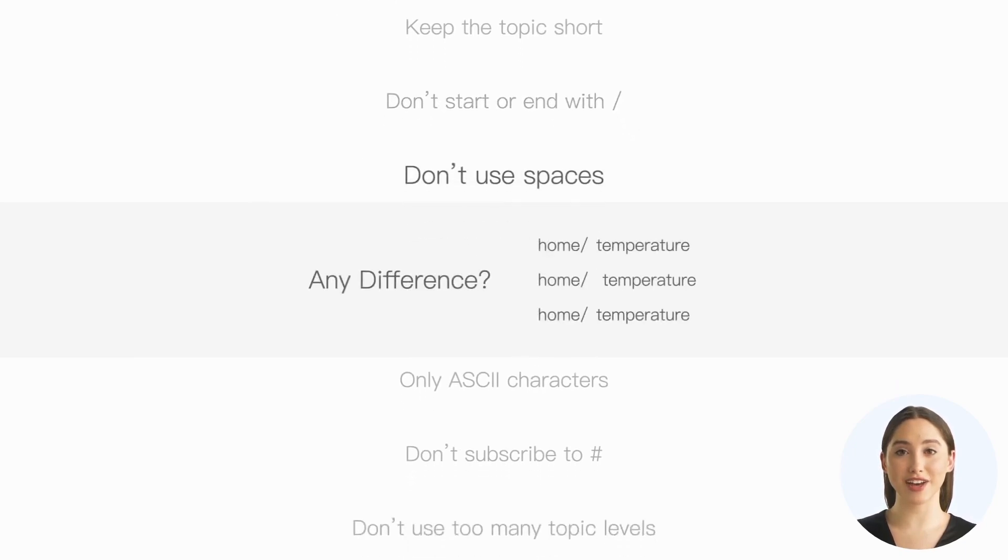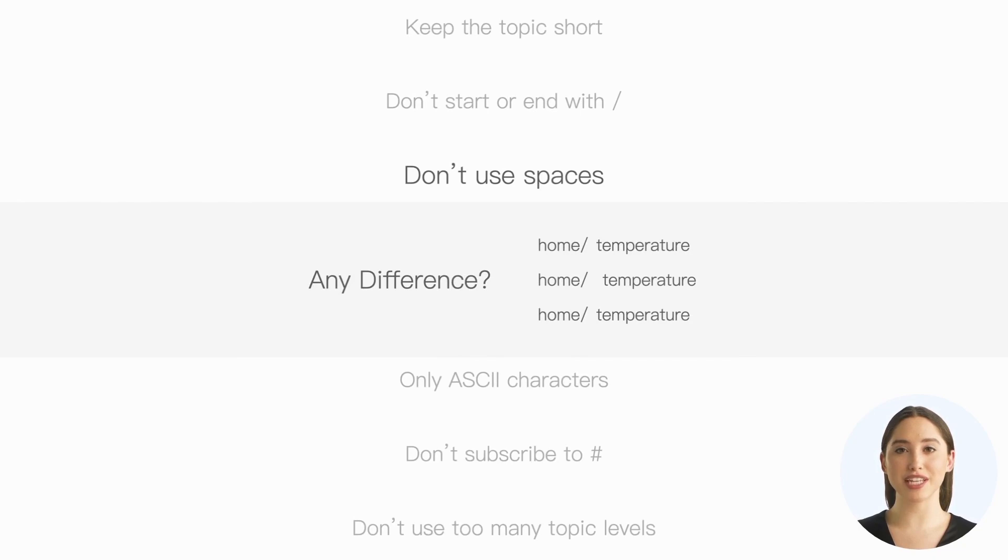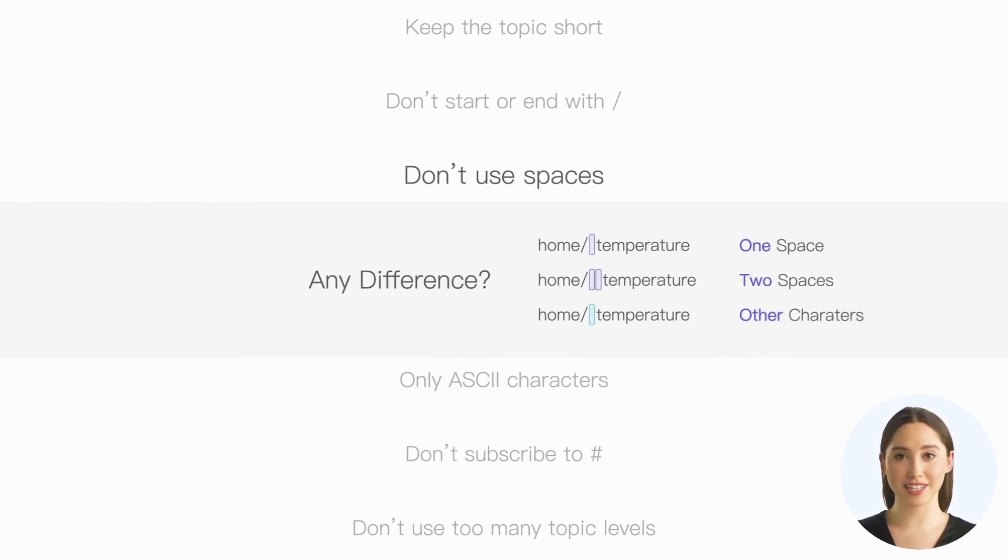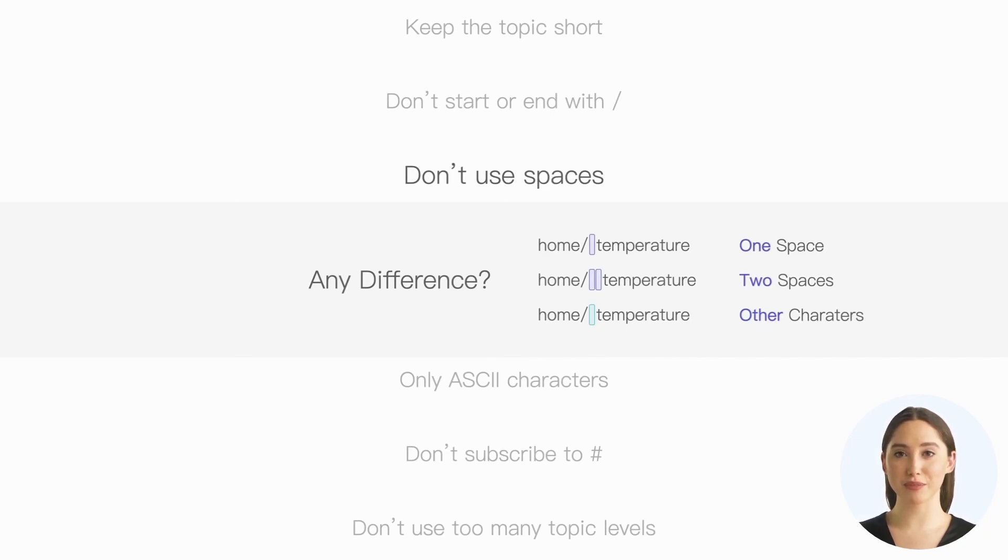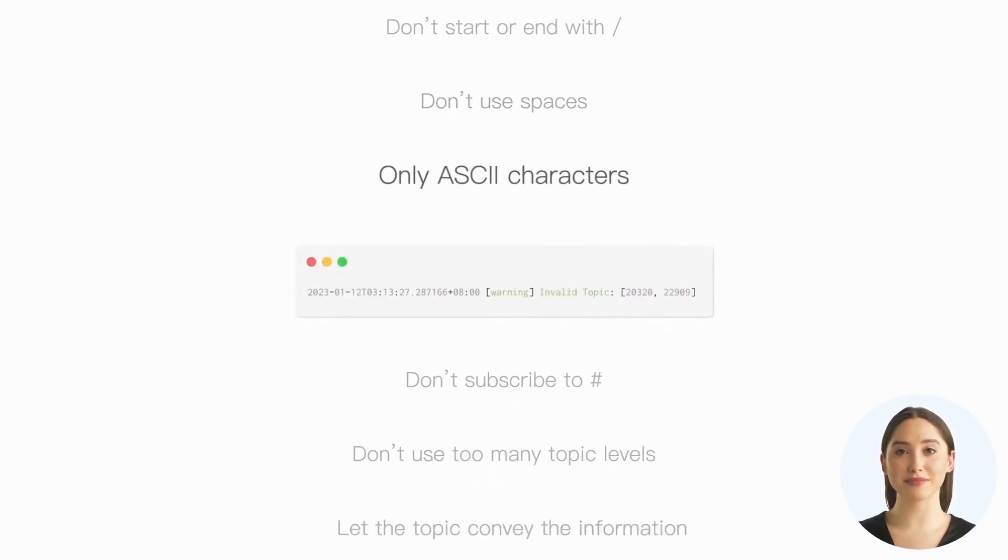Second, avoid using spaces within topics. Why am I not receiving any messages? Did I subscribe to the wrong topic? When spaces are used within a topic, it becomes challenging to distinguish between a single space and multiple spaces. Moreover, it becomes unclear whether the space represents an actual space or another invisible character that appears as a white space. This can introduce additional complexities during debugging.